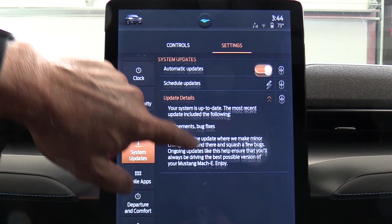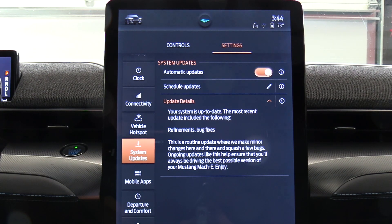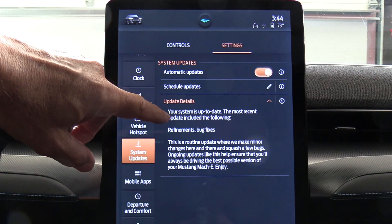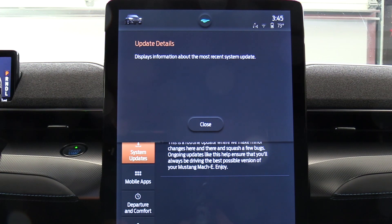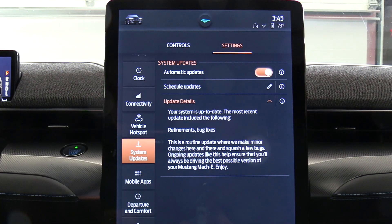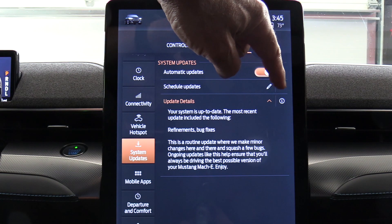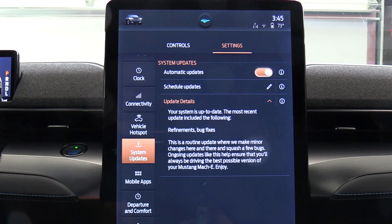I need to find the software revision number though, because I don't know what date my system was last updated. There's a little eye icon here that reads: 'displays information about the most recent system update.' Let's look at update schedules — this allows you to set the date and time when you would like updates to be completed.